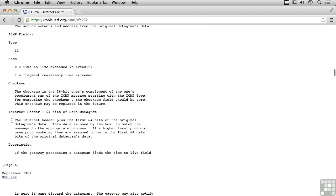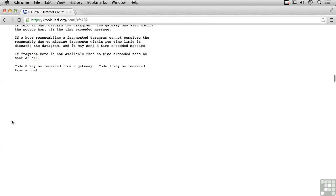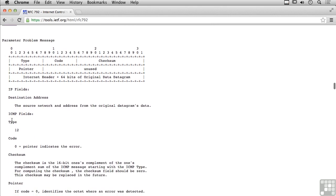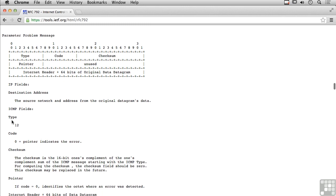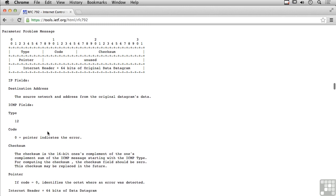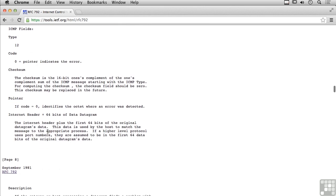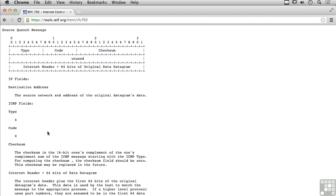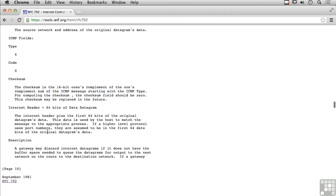Scrolling down a little bit further, we've got a parameter problem message when there's a problem with a parameter in the message that was sent. Source quench message has to do with a system that's receiving too much traffic. You may send a source quench message saying slow down, don't send me any more messages just yet until I'm ready to catch up because I'm getting too much data.